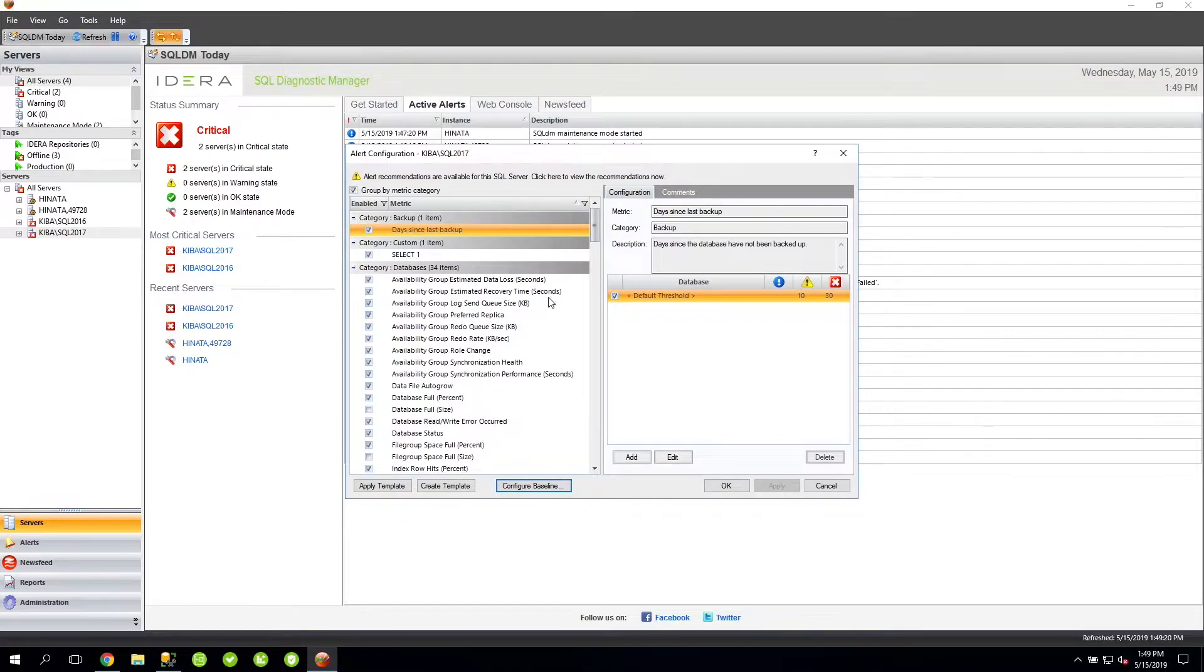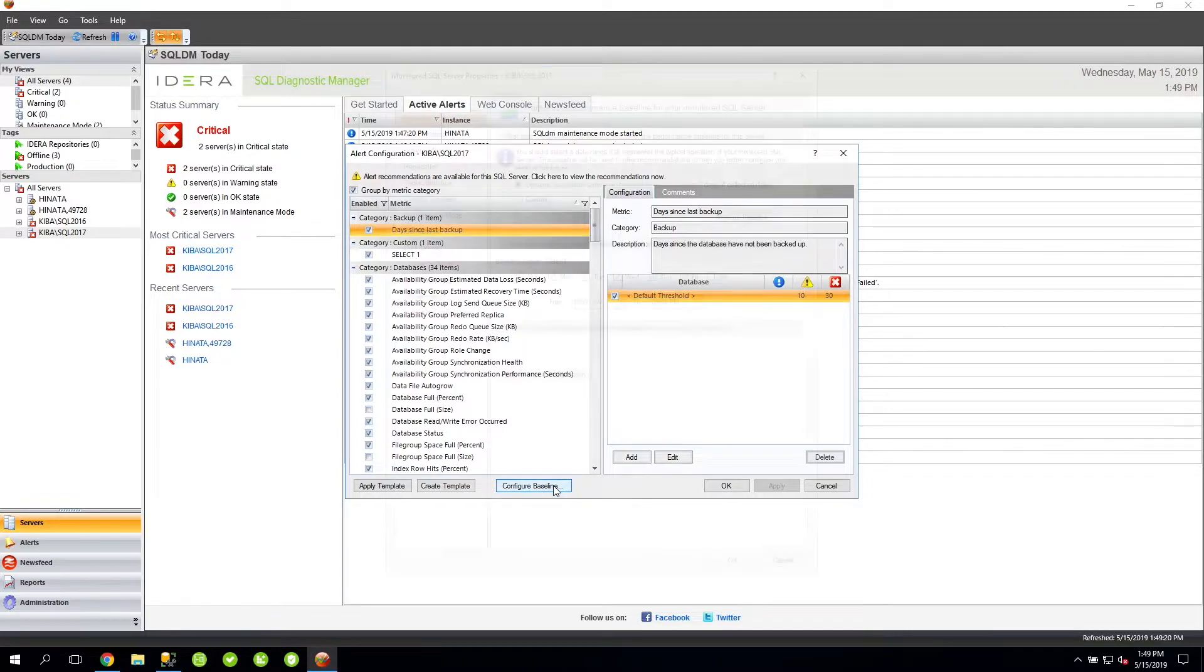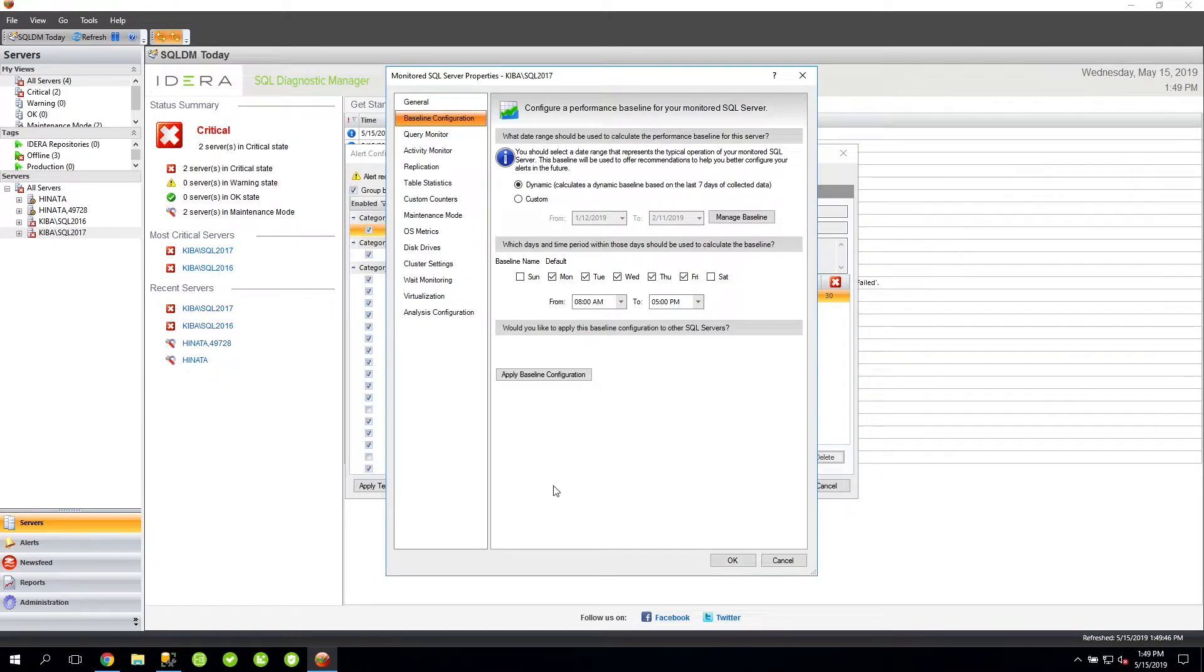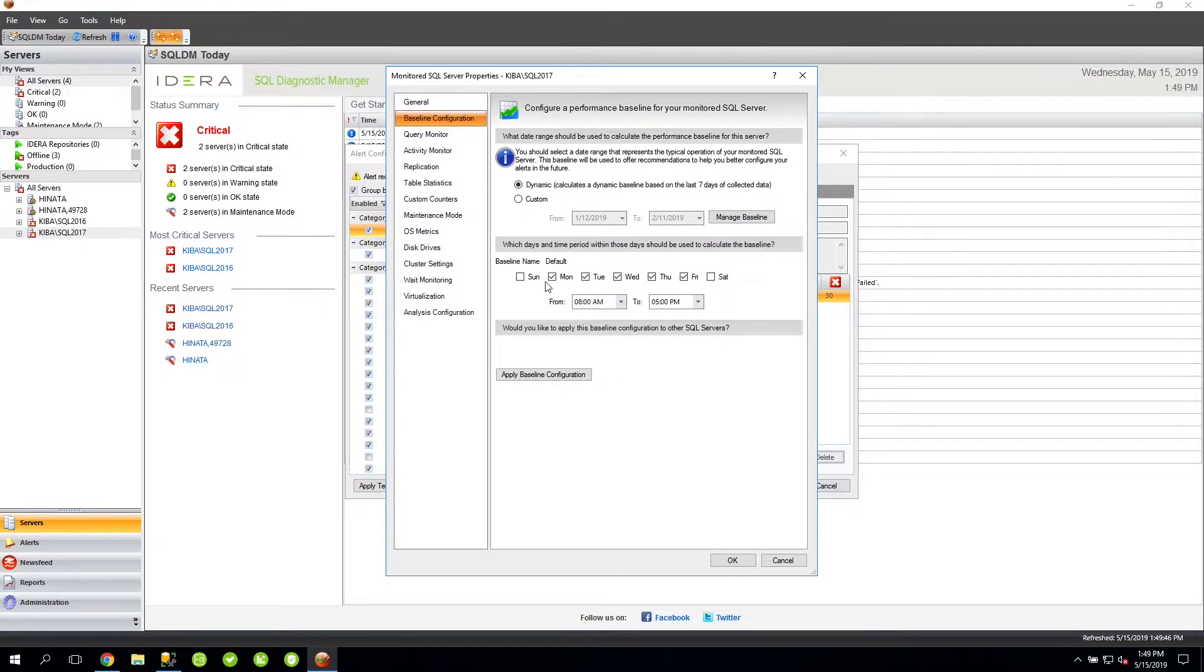To configure a baseline, simply click on the Configure Baseline button. On the Monitored SQL Server Properties window, this is where you can define the baseline period. By default, SQL Diagnostic Manager creates a single baseline from 8am to 5pm on the normal workdays.